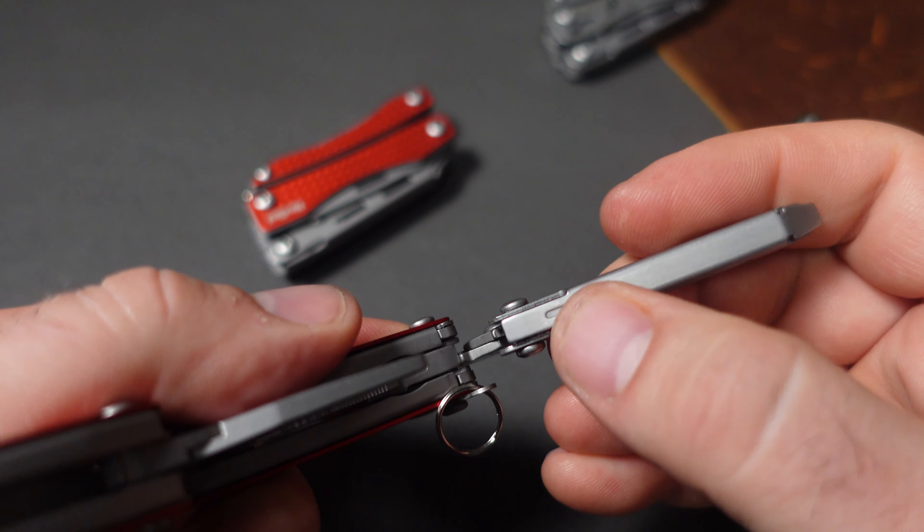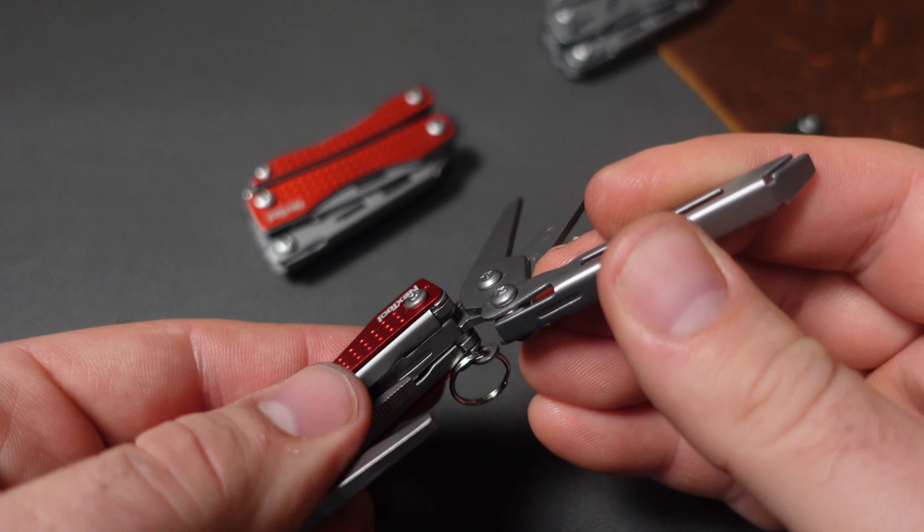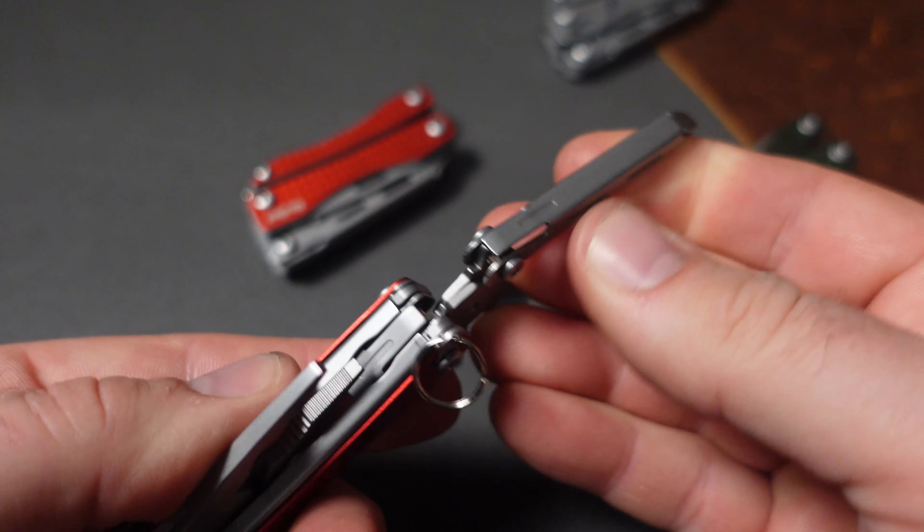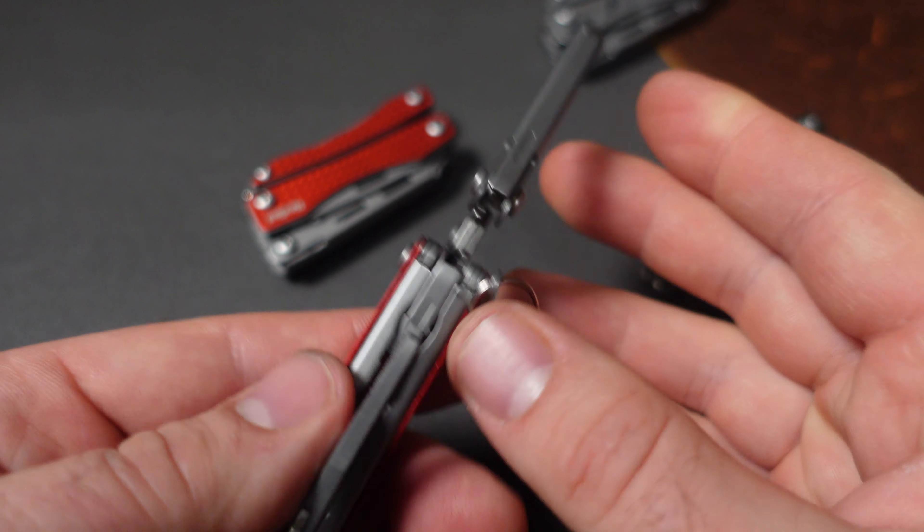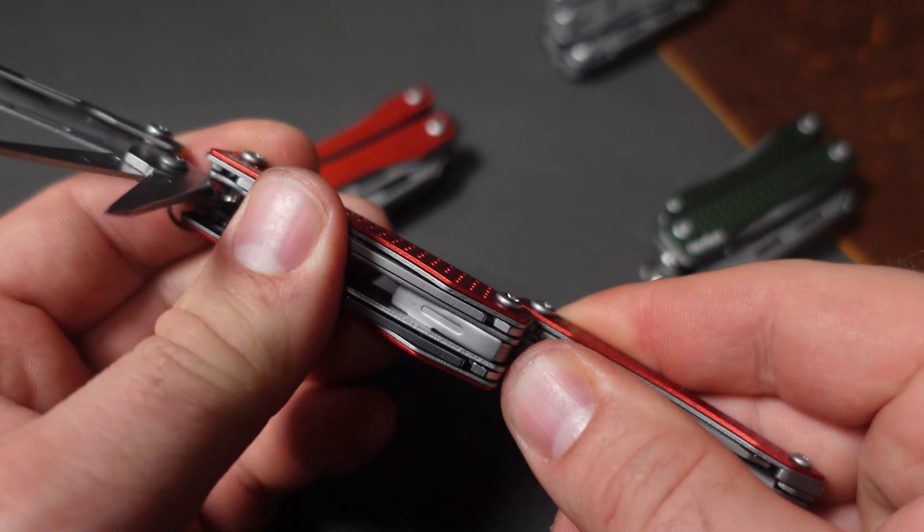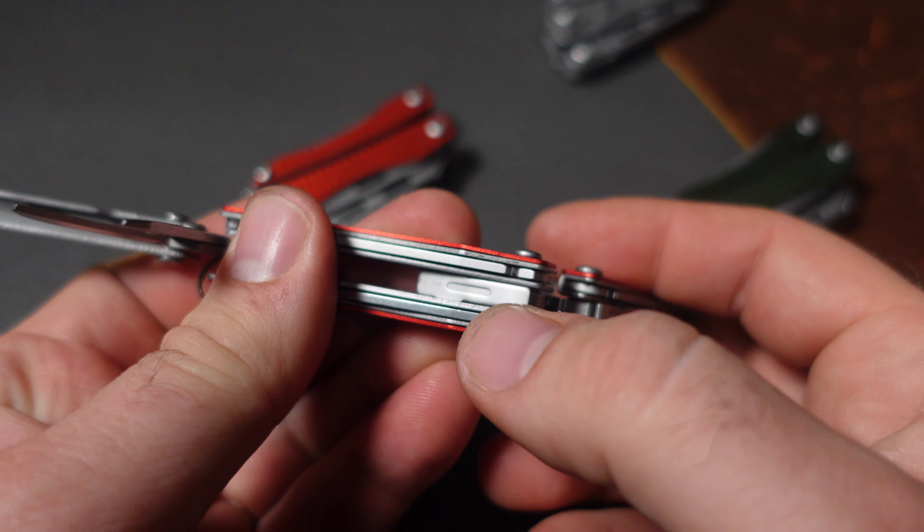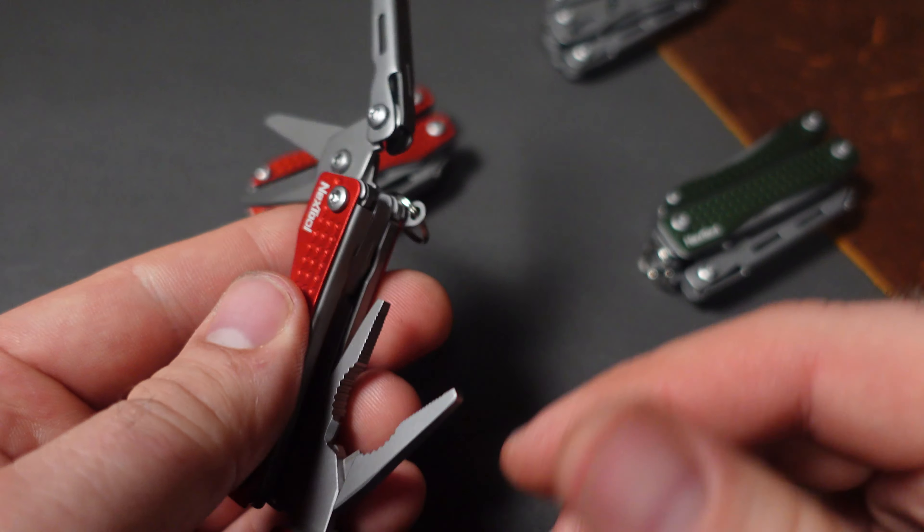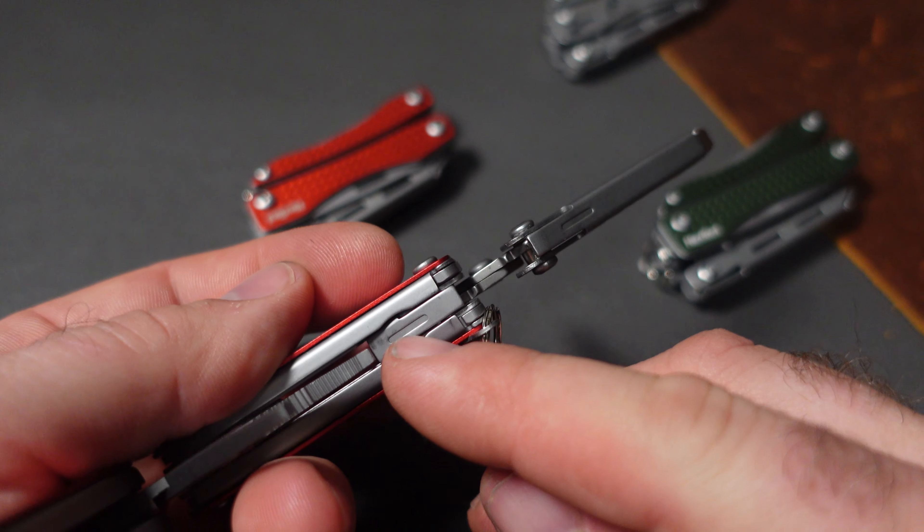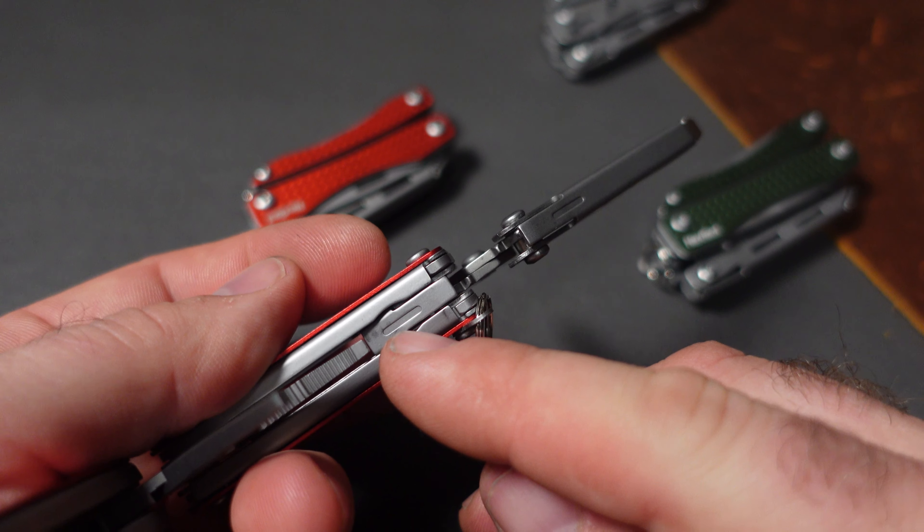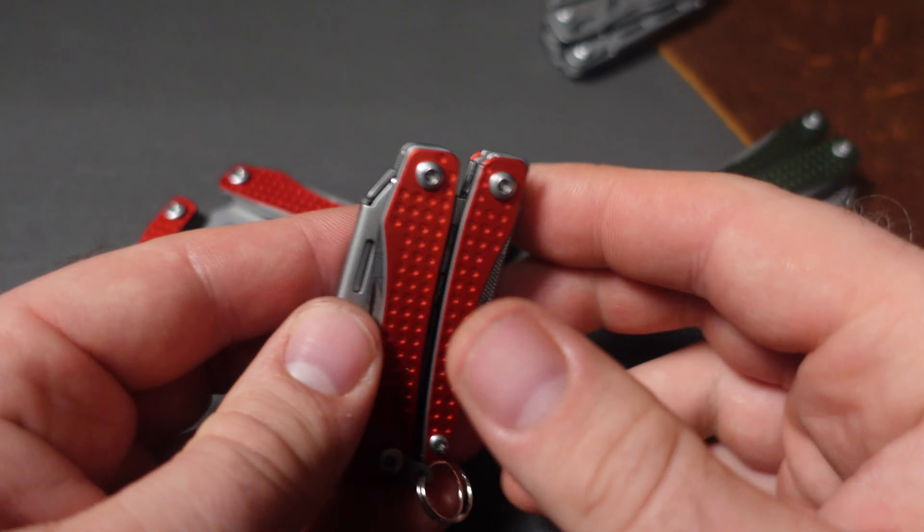What they upgraded were these tabs right here. So the spring tabs for the scissors, also the spring tabs for the pliers as well, and this is how you can tell if it has been upgraded or not.